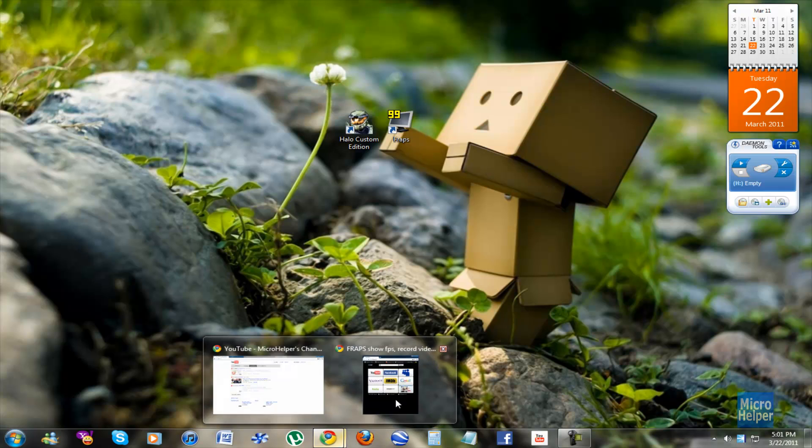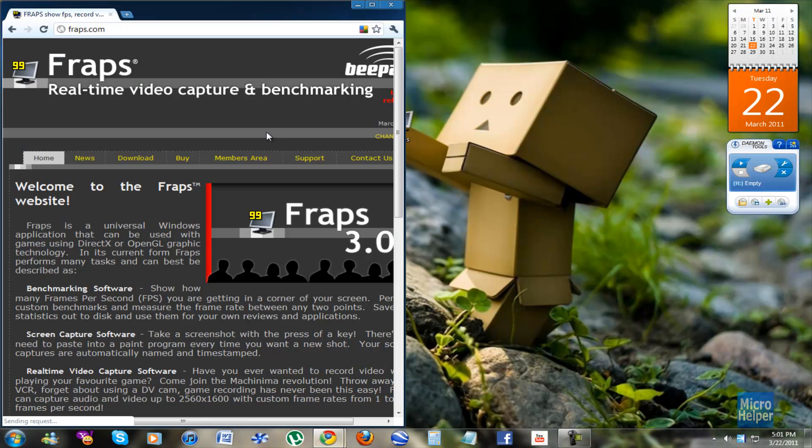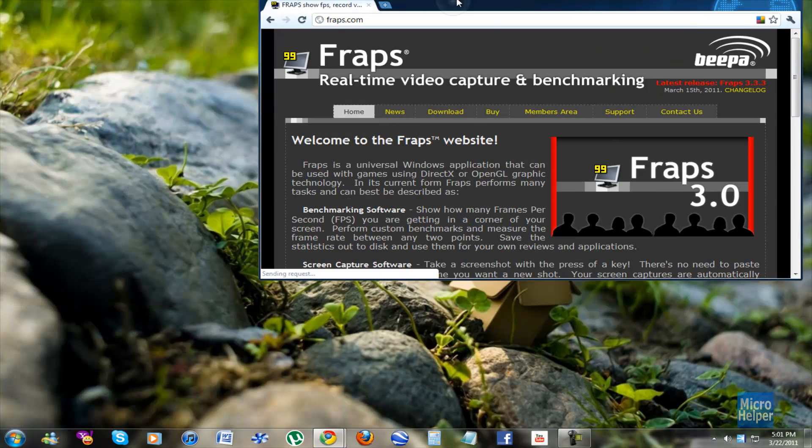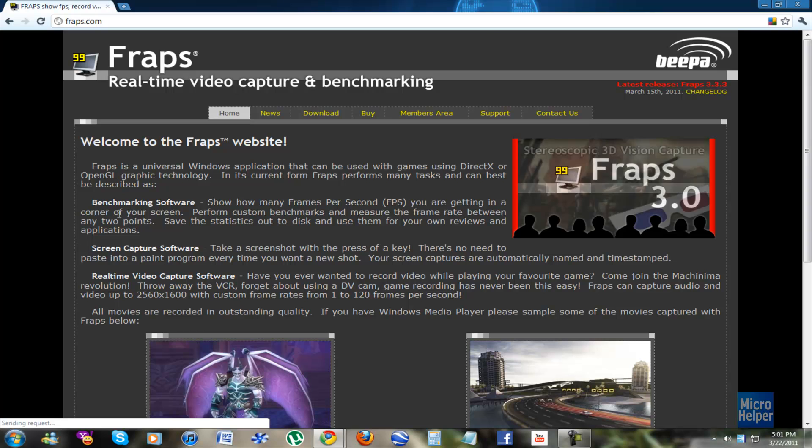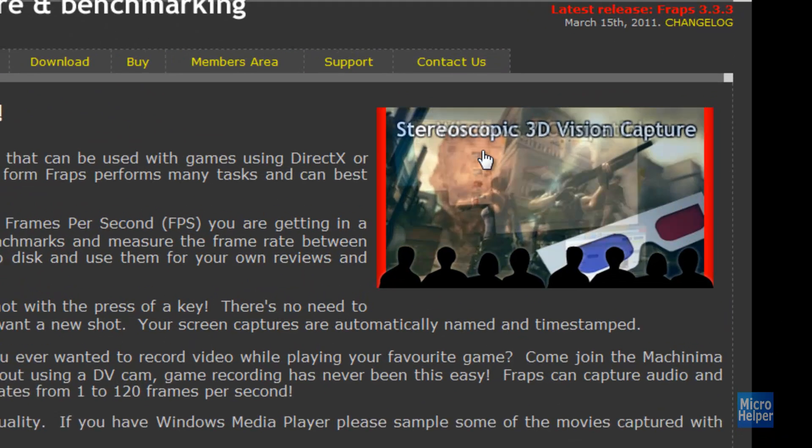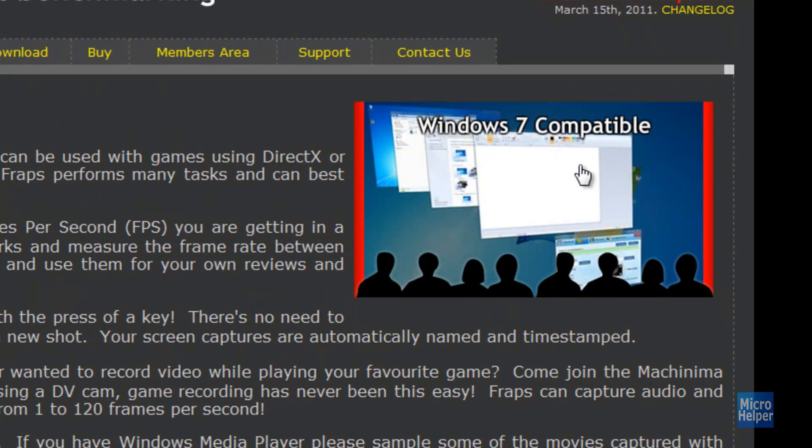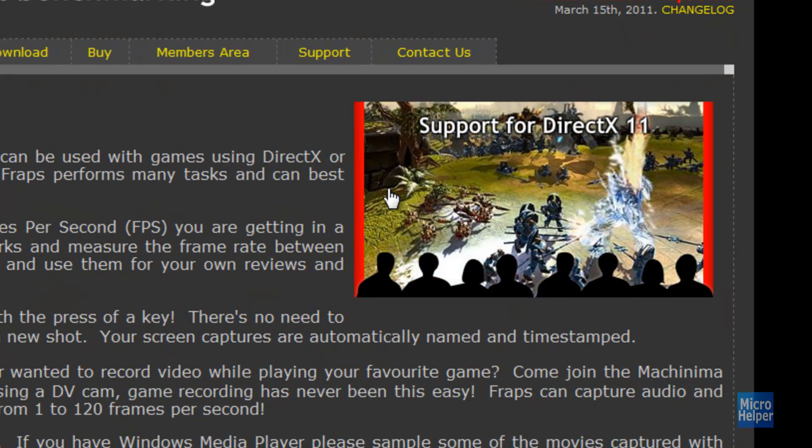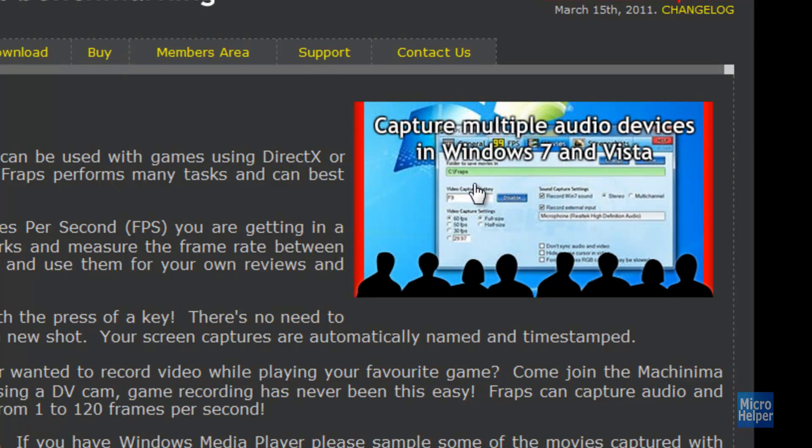So basically to get it go to www.fraps.com. Once you're at the page, this is it. The newest release is 3.0. It has stereoscopic 3D vision capture. It's Windows 7 compatible. Supports for DirectX 11 and all the following things that are coming up on it.